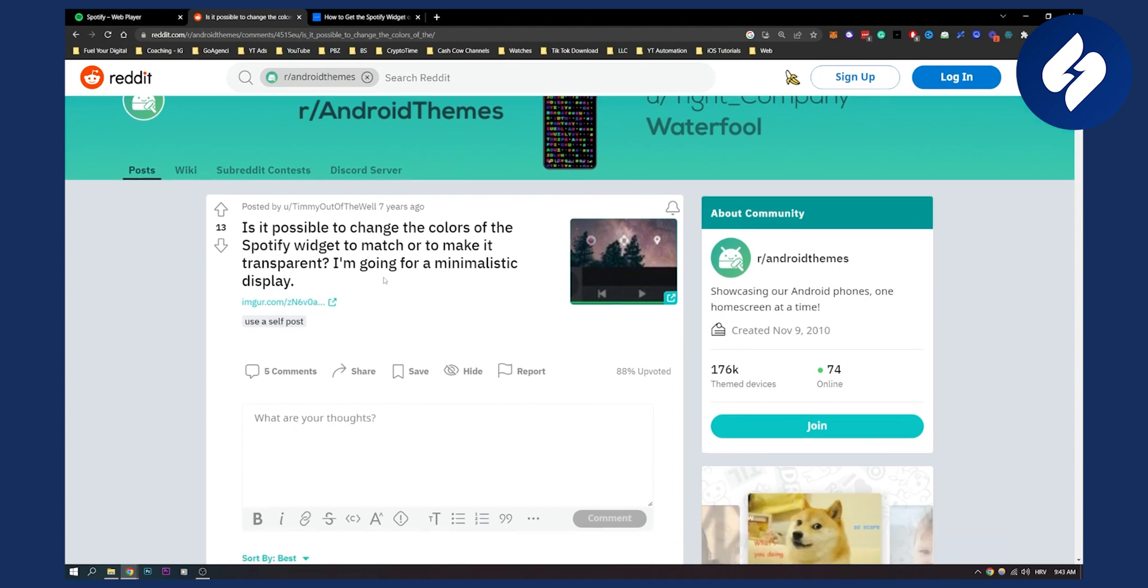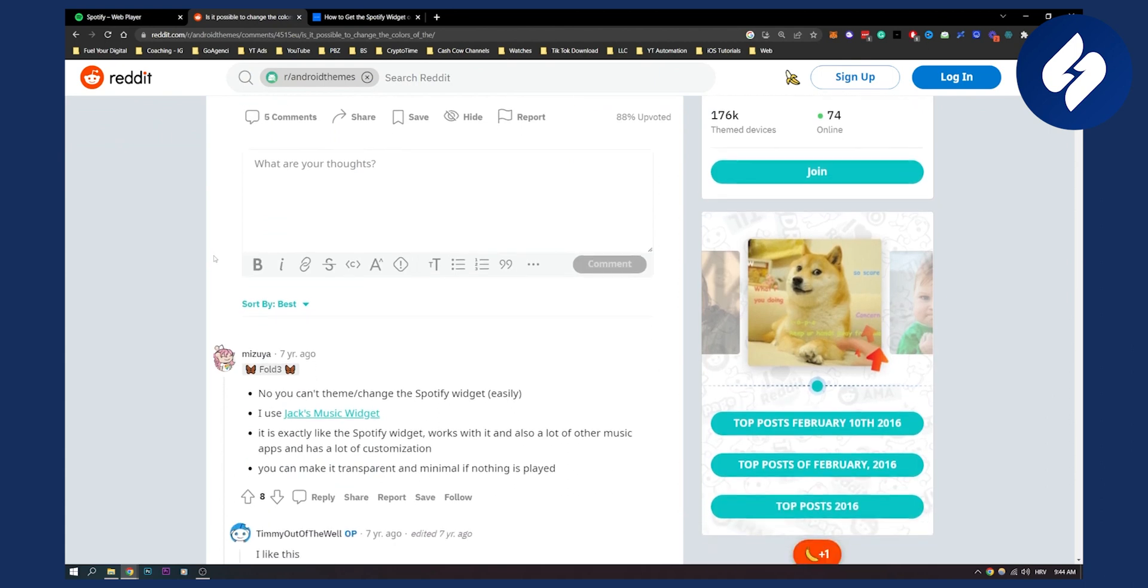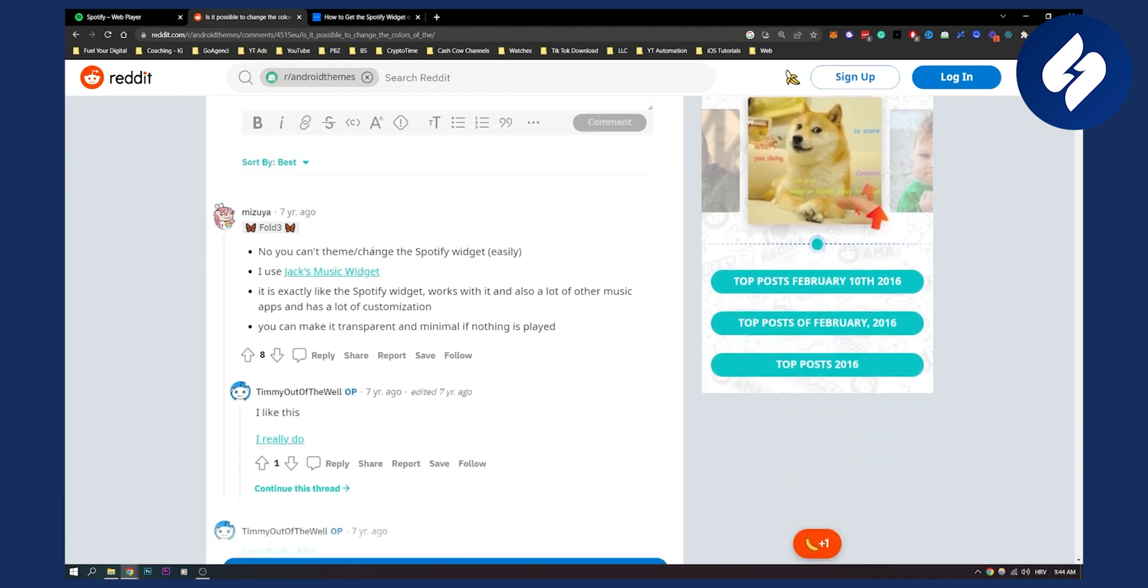Here on Reddit, we had a similar question: Is it possible to change the colors of the Spotify widget to match or make it transparent? I'm going for a minimalistic display. The answer here says no, you can't theme or change the Spotify widget easily.